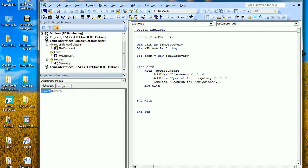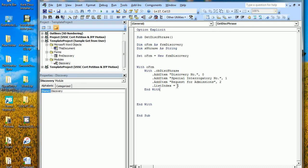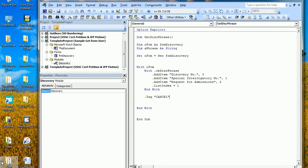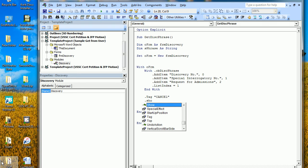If you want a default, let's say you want 'Special Interrogatory Number' to show — we just set the combo box's ListIndex to 1. That way when the form is shown to the user, it adds all phrases to the combo box and makes whichever one is index 1 the one that shows. Then I'm going to show them the form, but first I always set the form's Tag property to 'cancel' — every form has a Tag. That way if they don't click OK, we know they cancelled and won't do anything to the document.